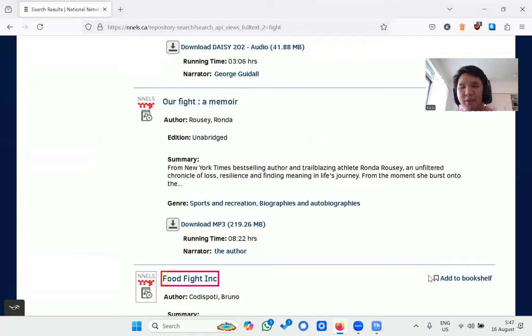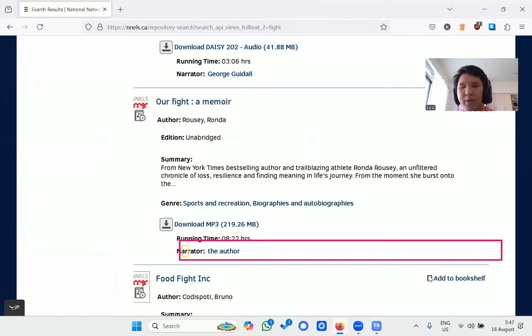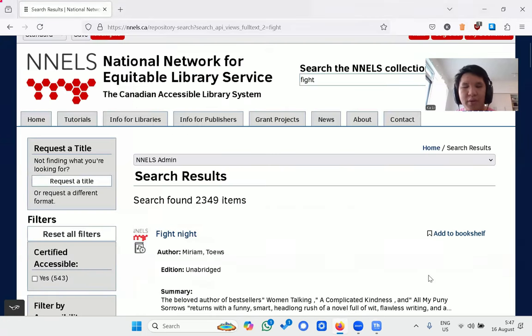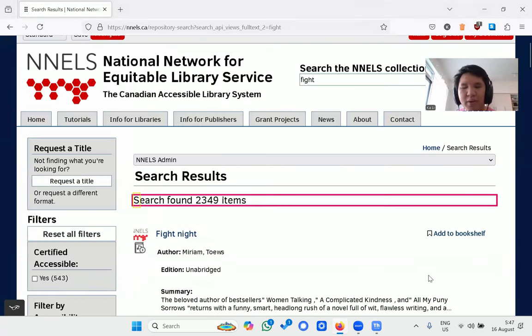The search returns 2349 items. The screen reader announces 'Fight Like a Physicist: The Incredible Science Behind Martial Arts' as one of the results.